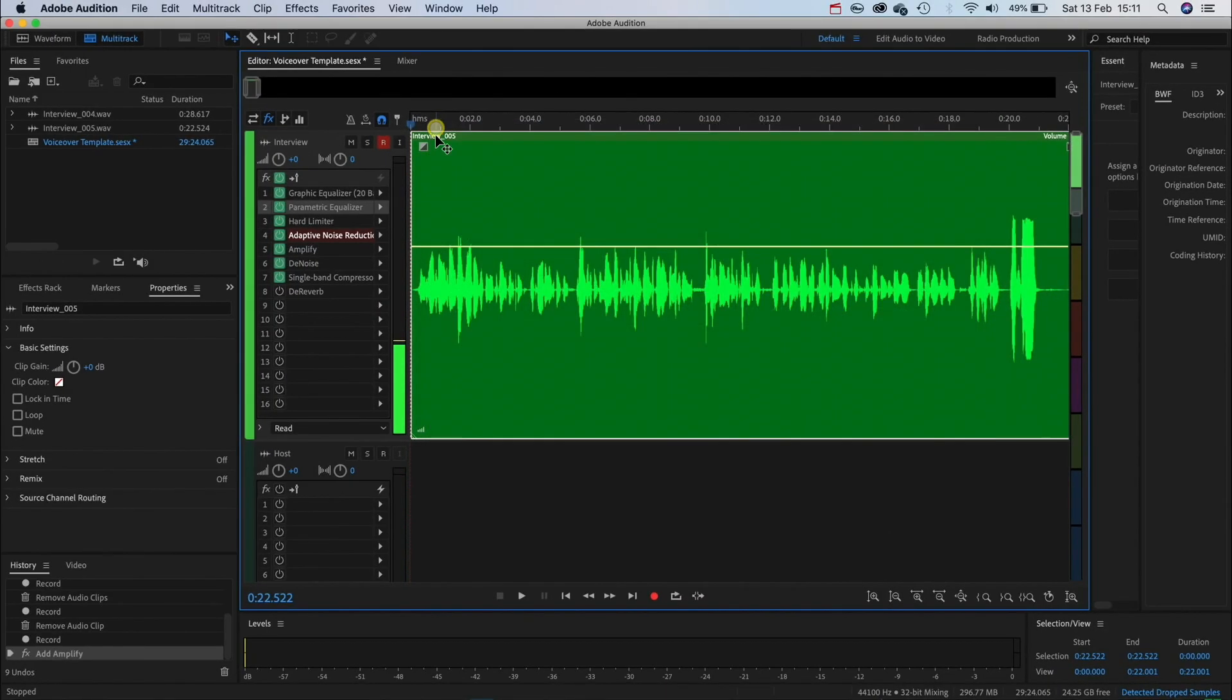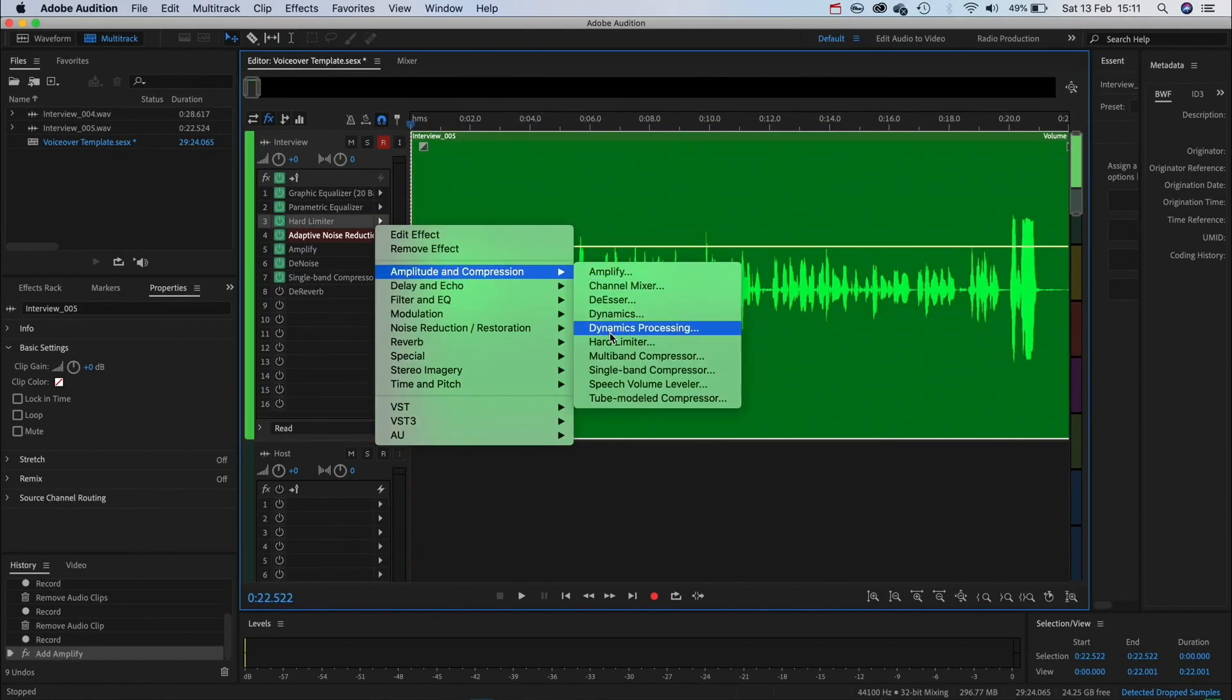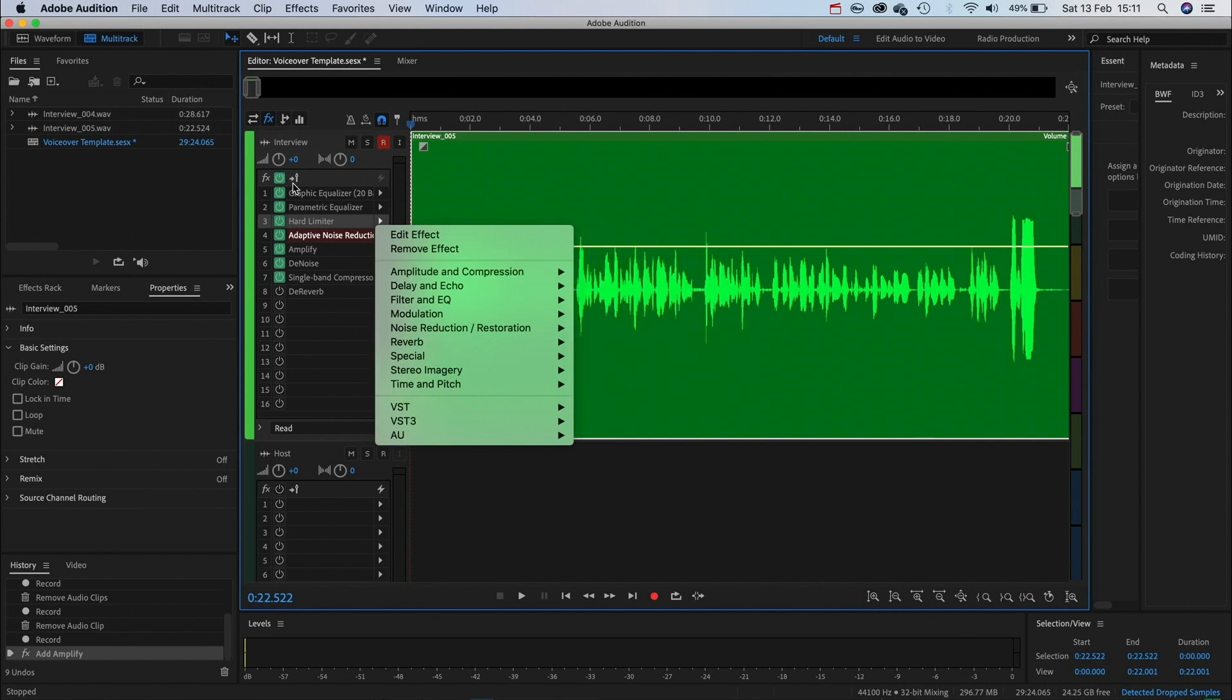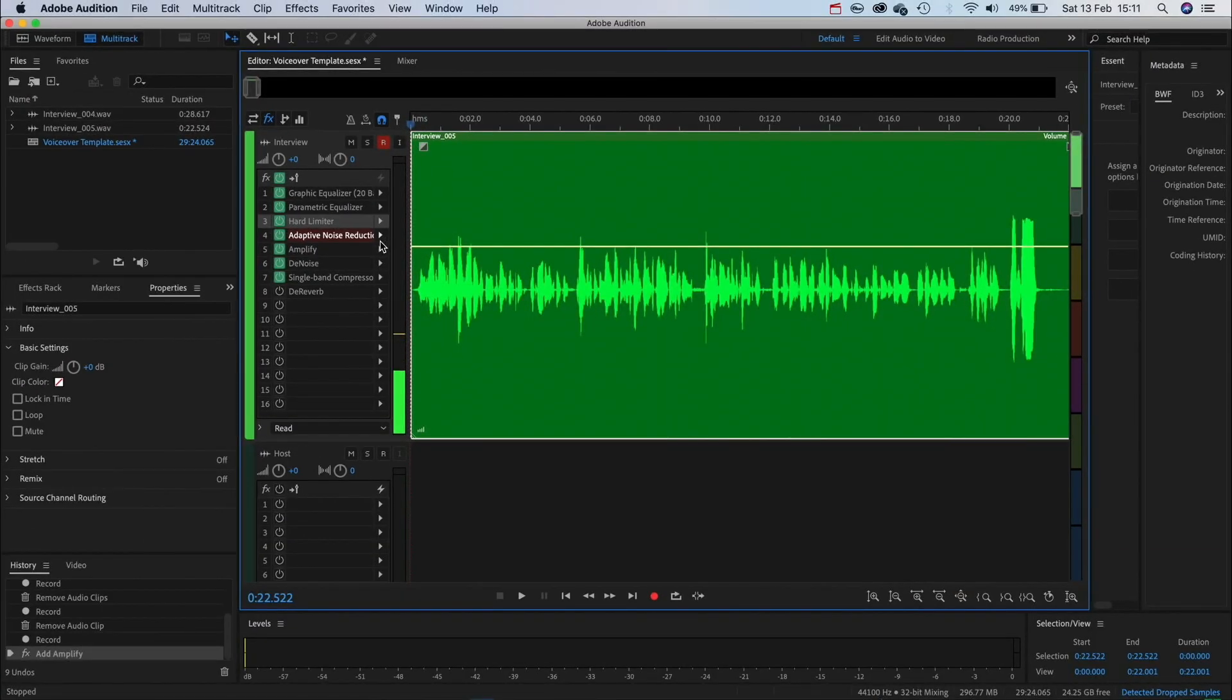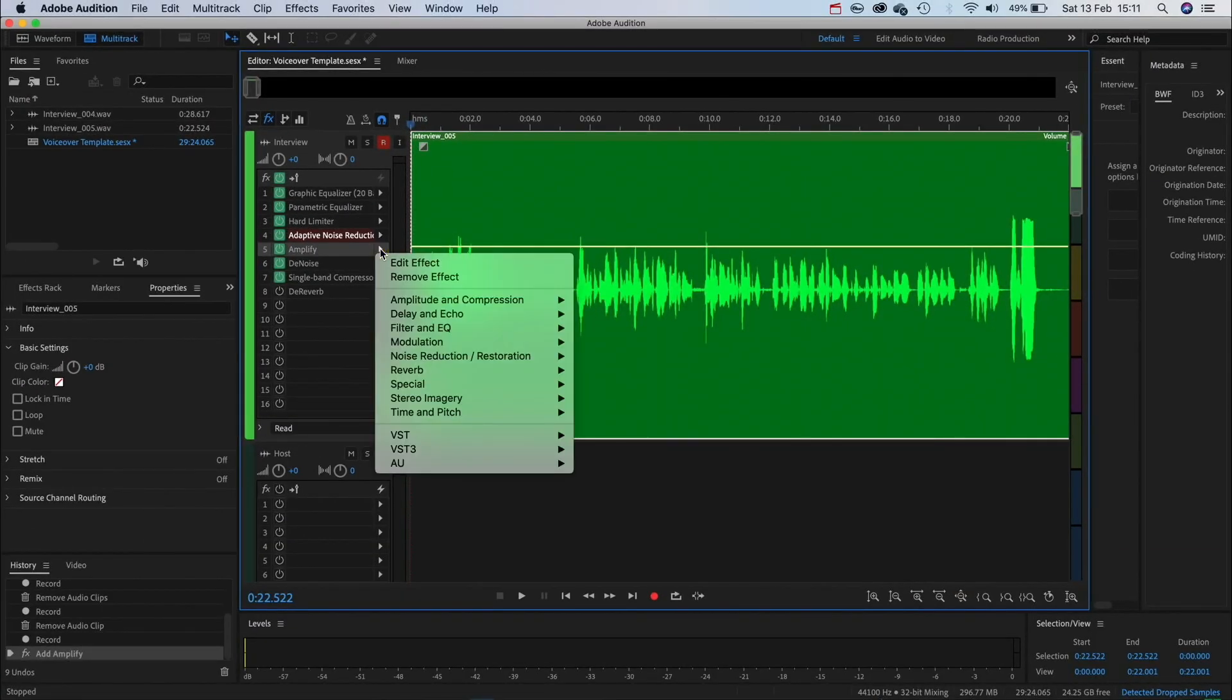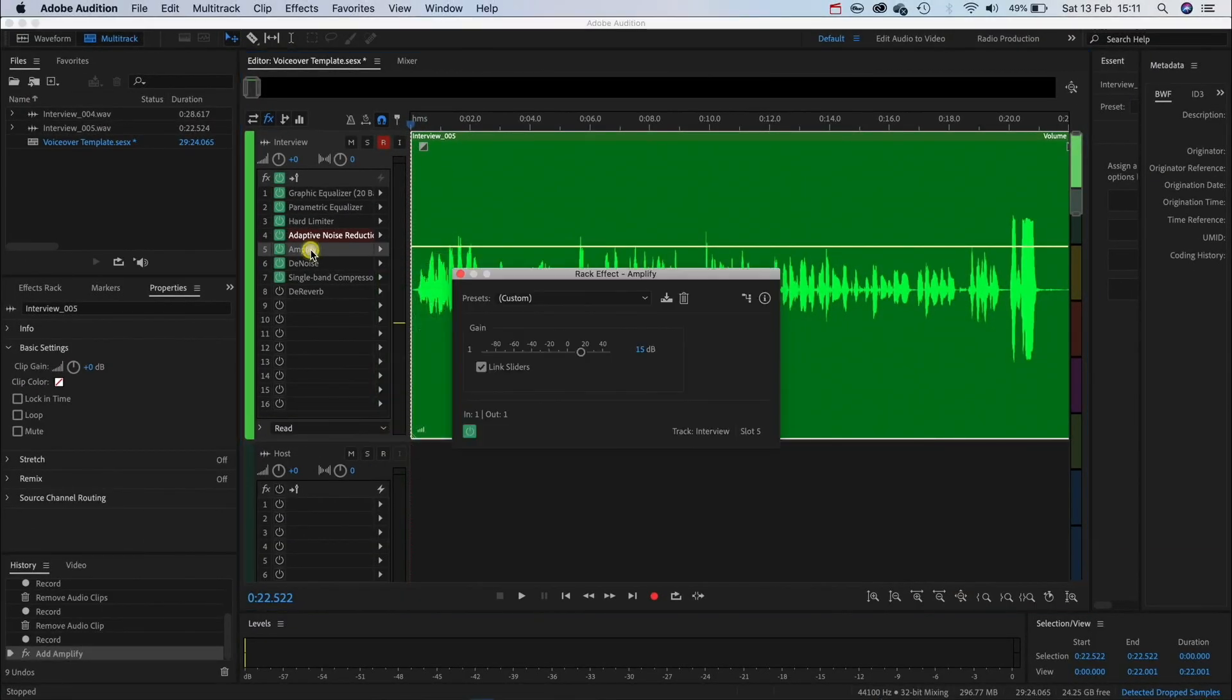Then we're going to add a hard limiter which you can find again in amplitude and compression. These are my settings so pause if you want to copy them. If at this point your audio is still too quiet go to amplitude and compression and add an amplify filter. Then turn up the volume as much as you need. I have mine turned up by 15 decibels.